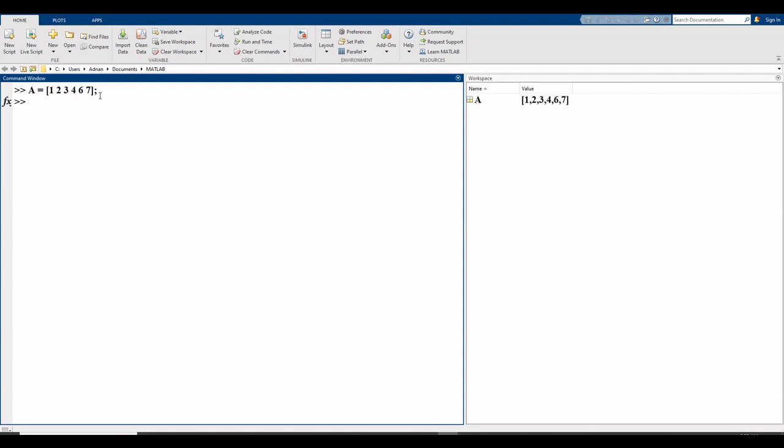For quartile, the notation to be used, suppose q is equal to quantile, because we set quartiles with another name, quantile. Generally, we call quartiles as quantile.